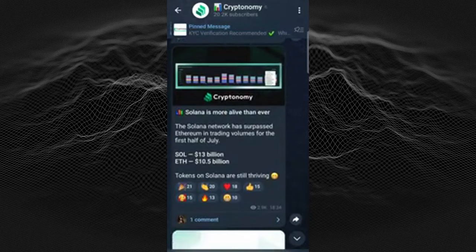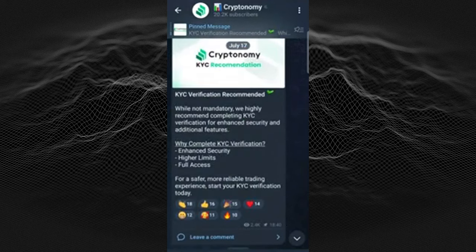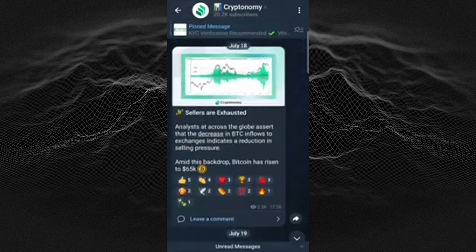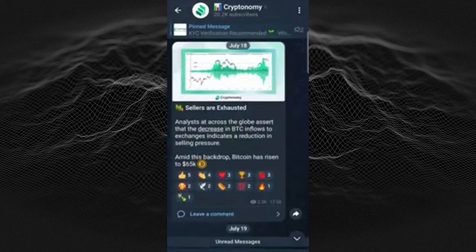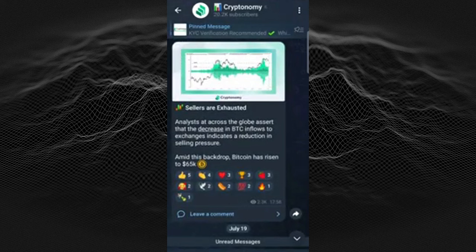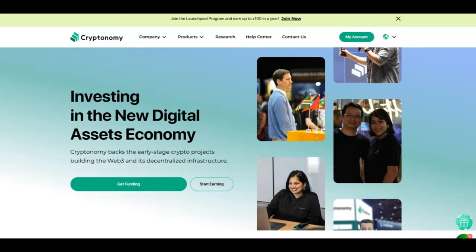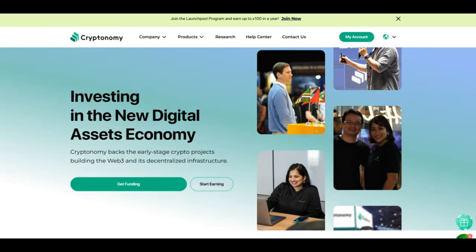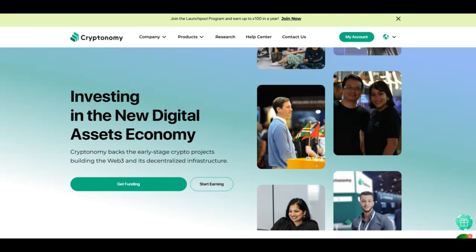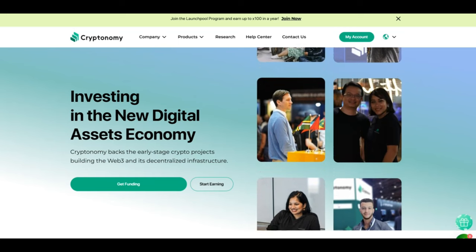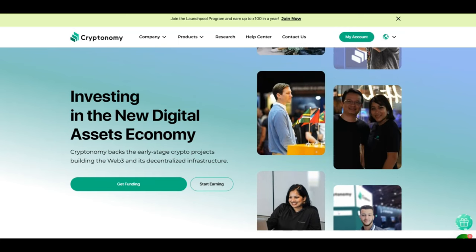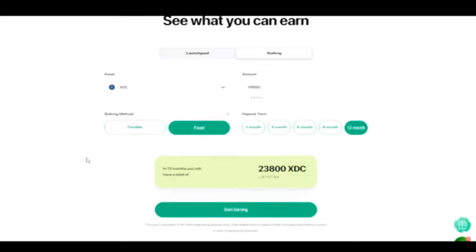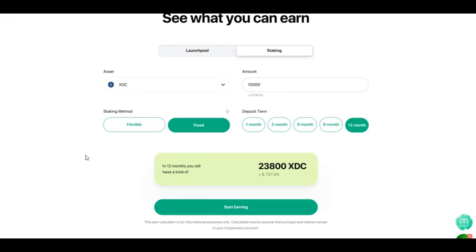But guys they are offering all this information for free and as you see they have got 20,000 subscribers on this channel. Everybody's using this on a daily basis to get the information they need and they are also talking about KYC verification and so many other things that you should be doing so you get all the information, all the updates you need on Cryptonomy as well. So don't miss out, join the Telegram channel today.